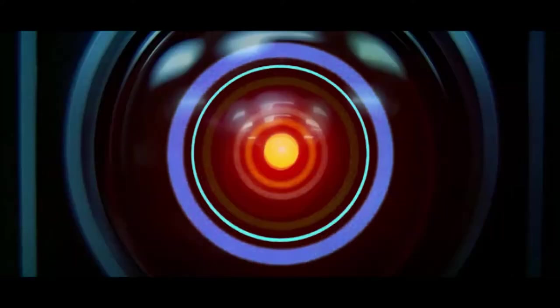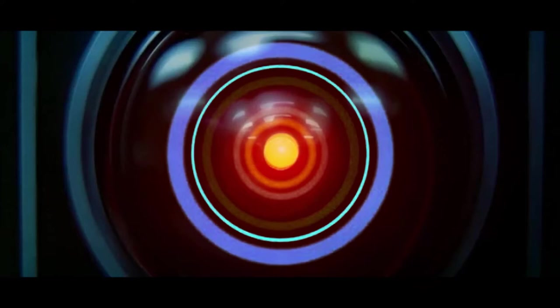What are you talking about, Hal? This mission is too important for me to allow you to jeopardize it.